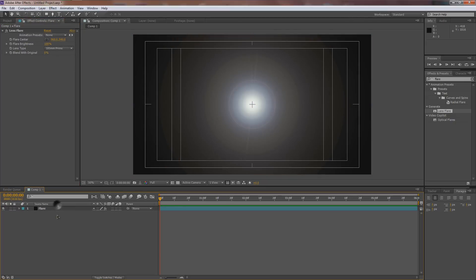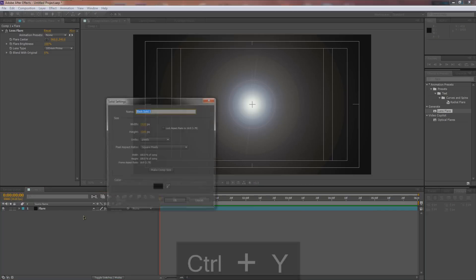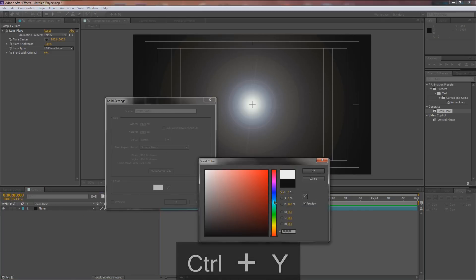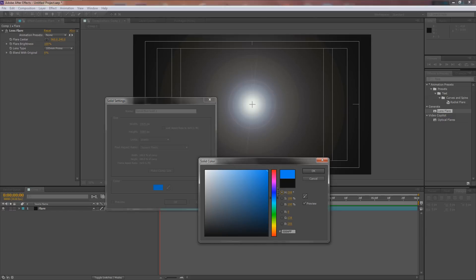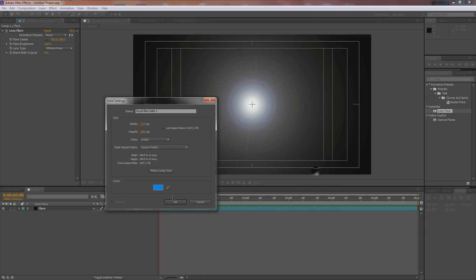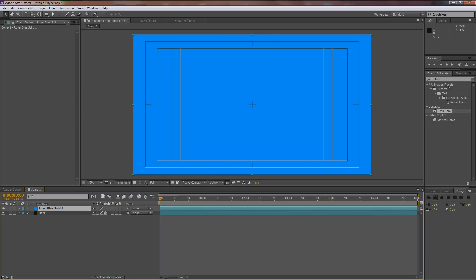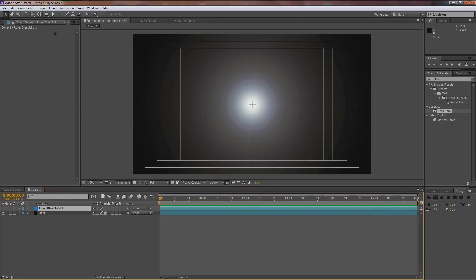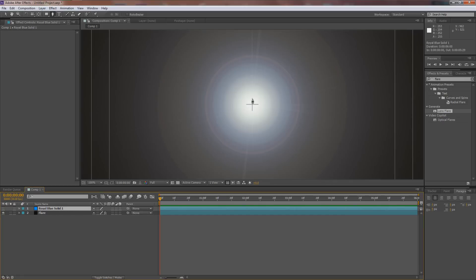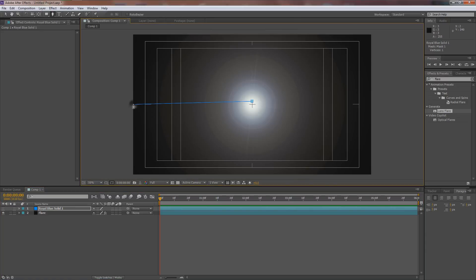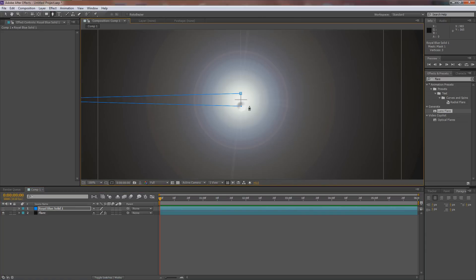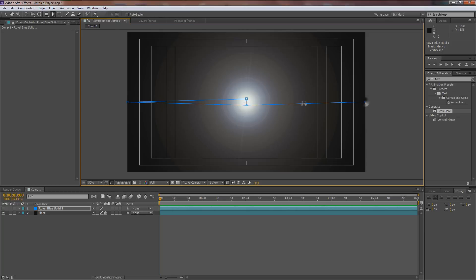Create a new solid again with Ctrl+Y — this time make it blue or whatever color you want. Turn off the flare layer and go up to the pen tool to create a mask. Using the scroll wheel to zoom in, draw a nice long diamond shape all the way across to create an anamorphic lens flare look.